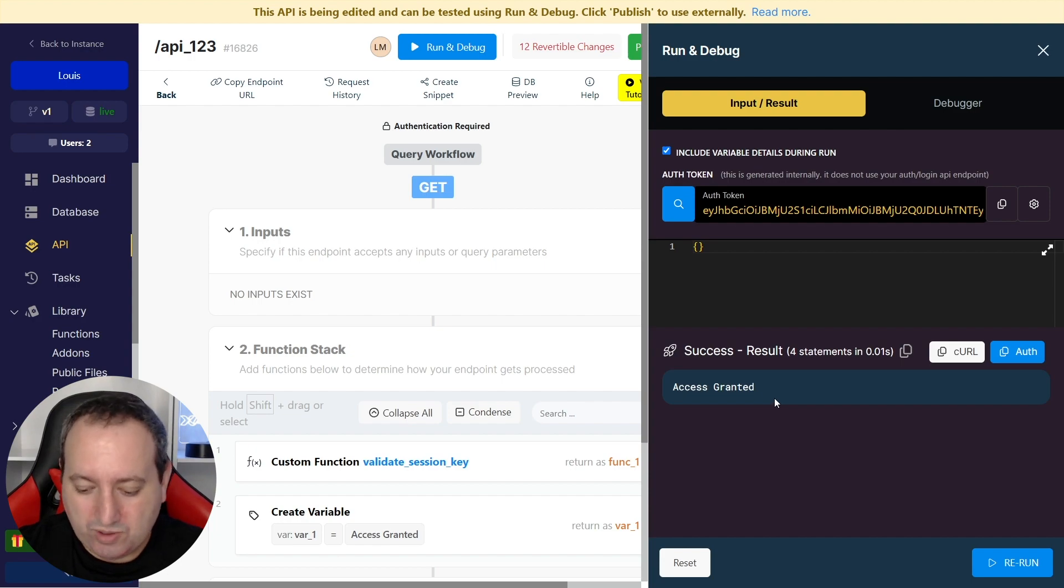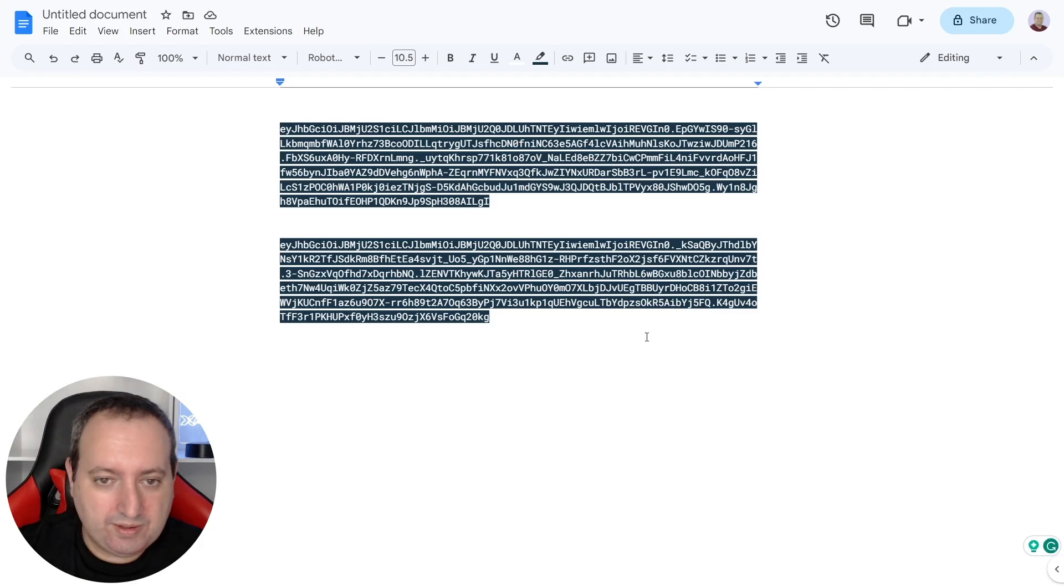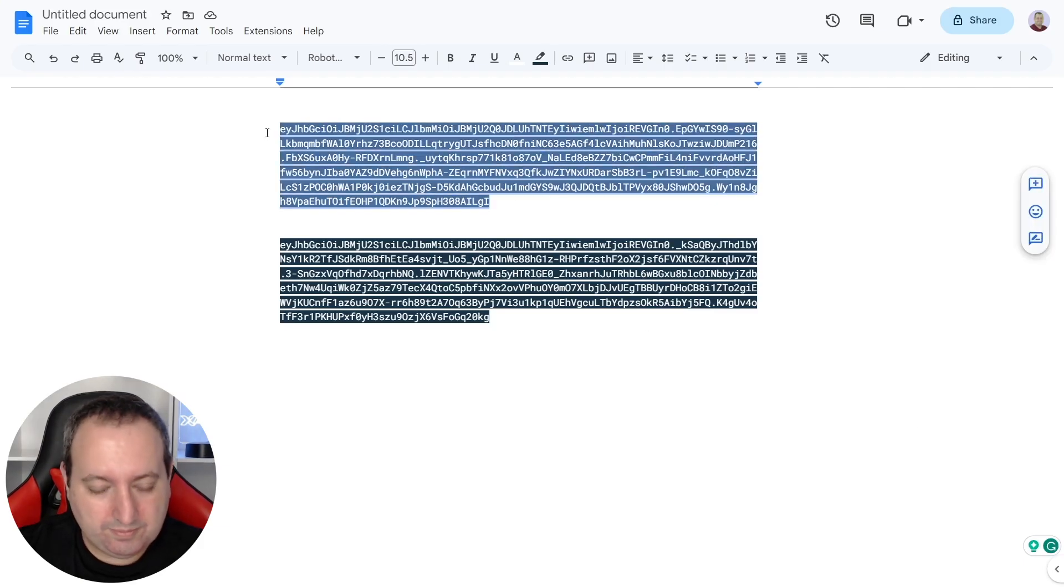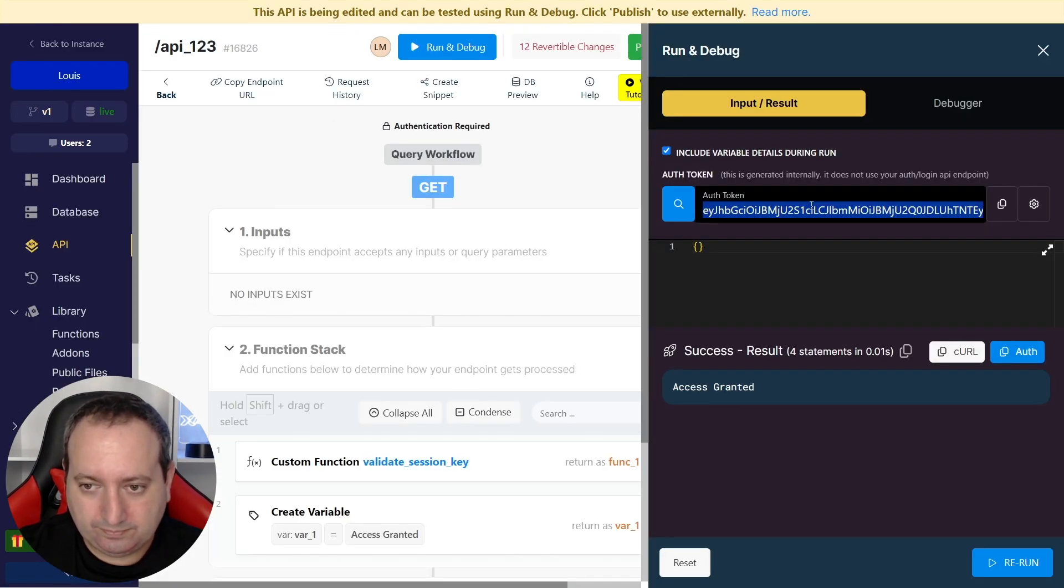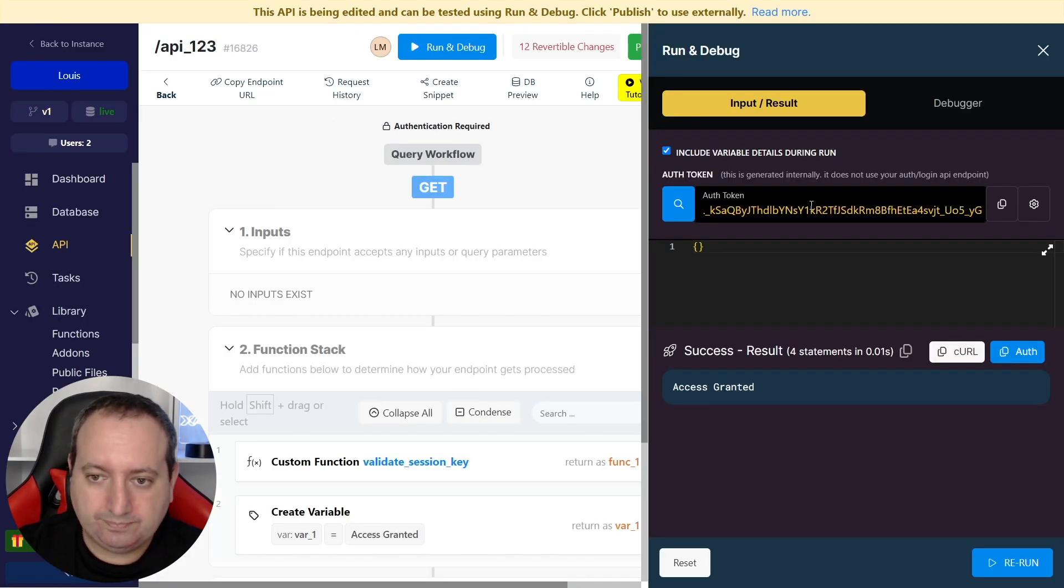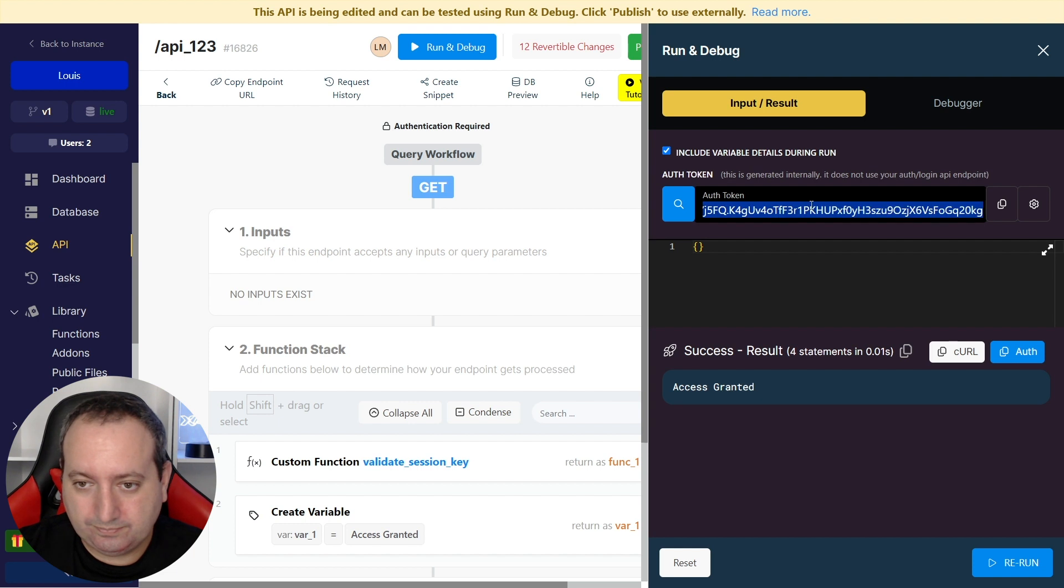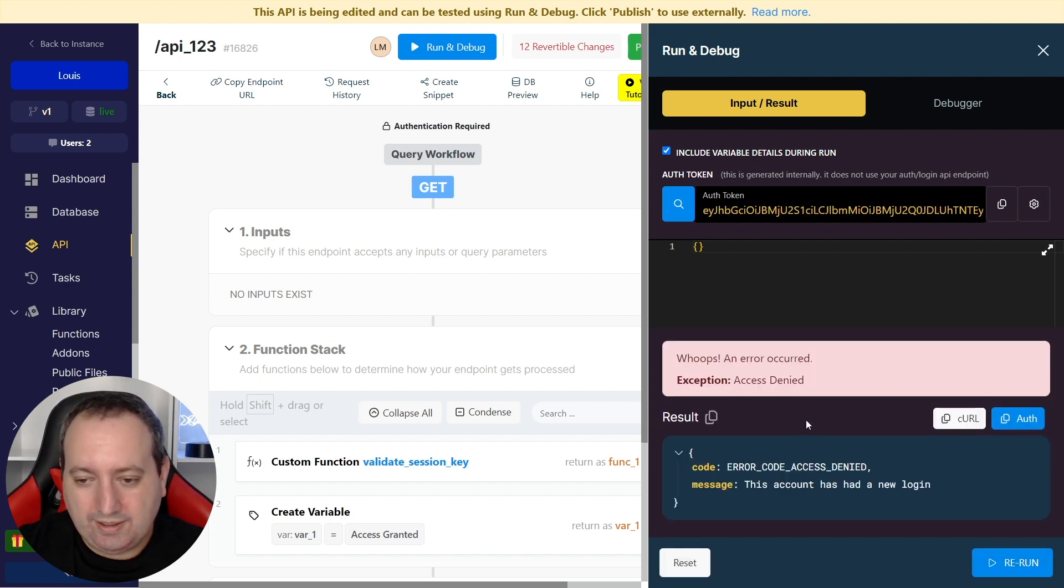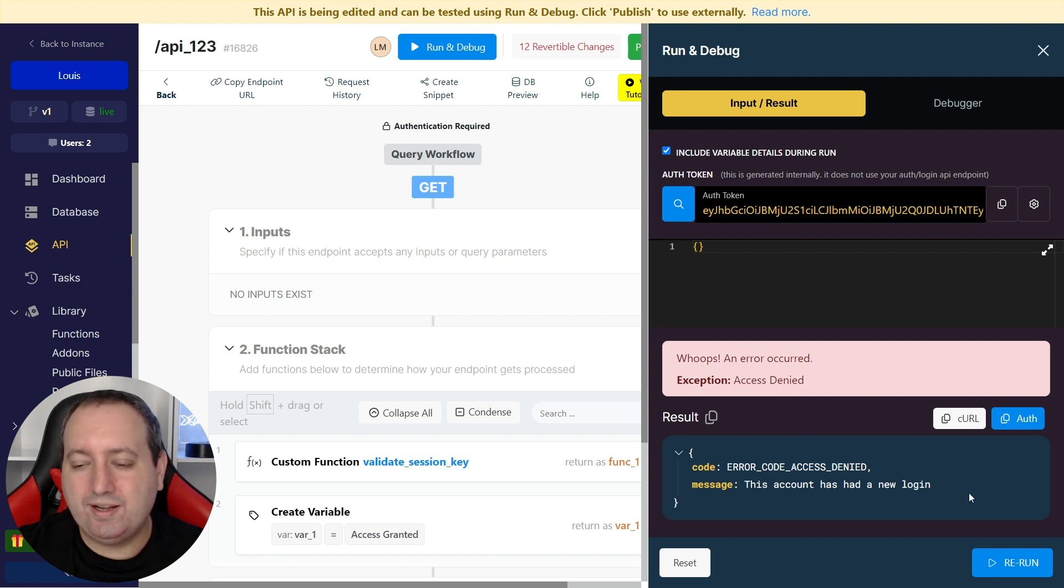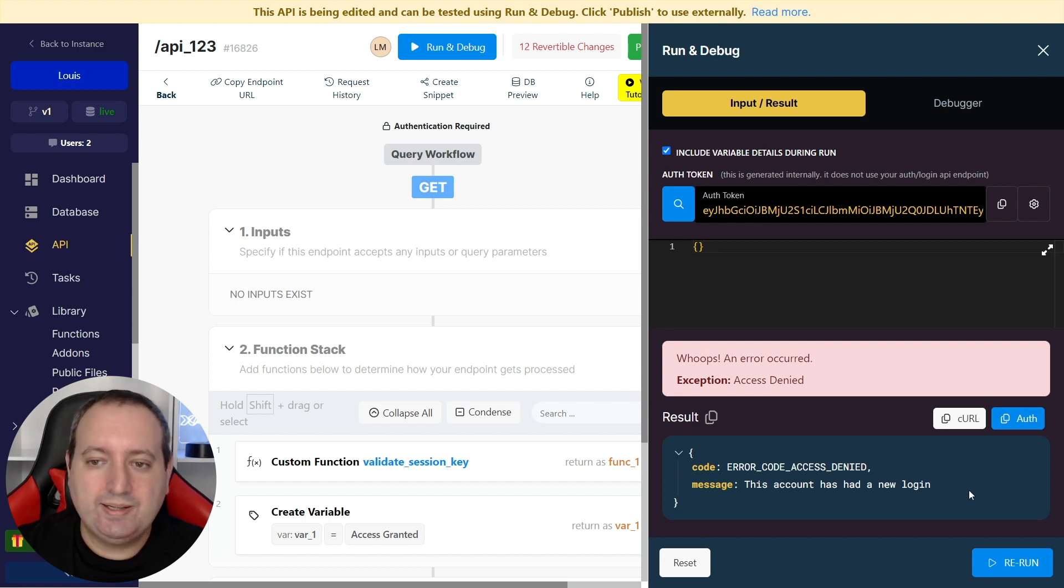So this new auth token is also authorized. Let's try to run the old token. And now the access is denied because this account has had a new login session. That is great.